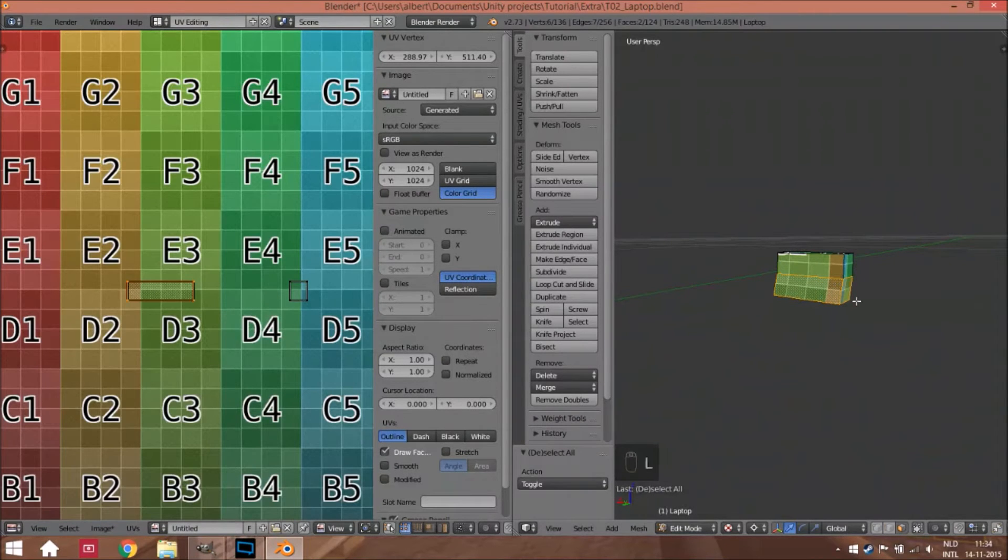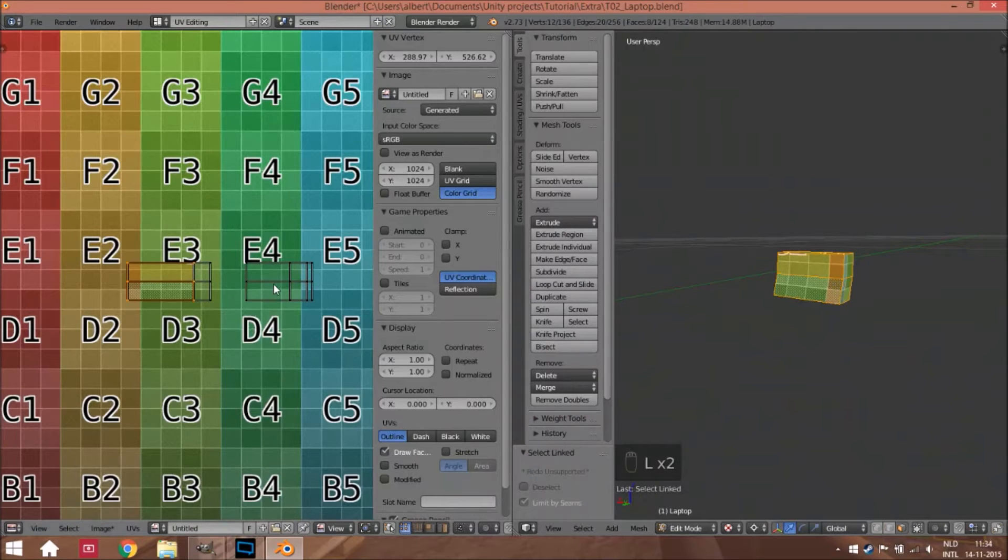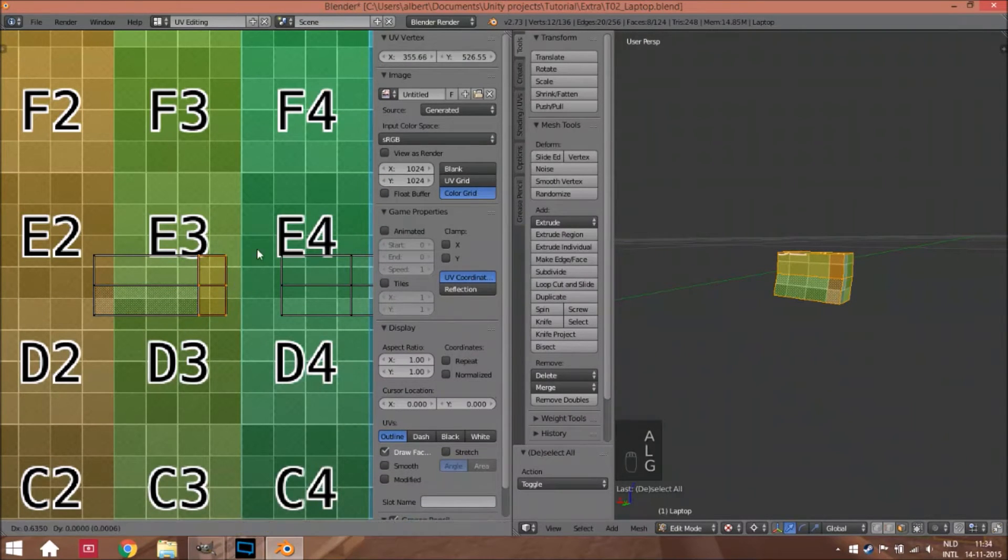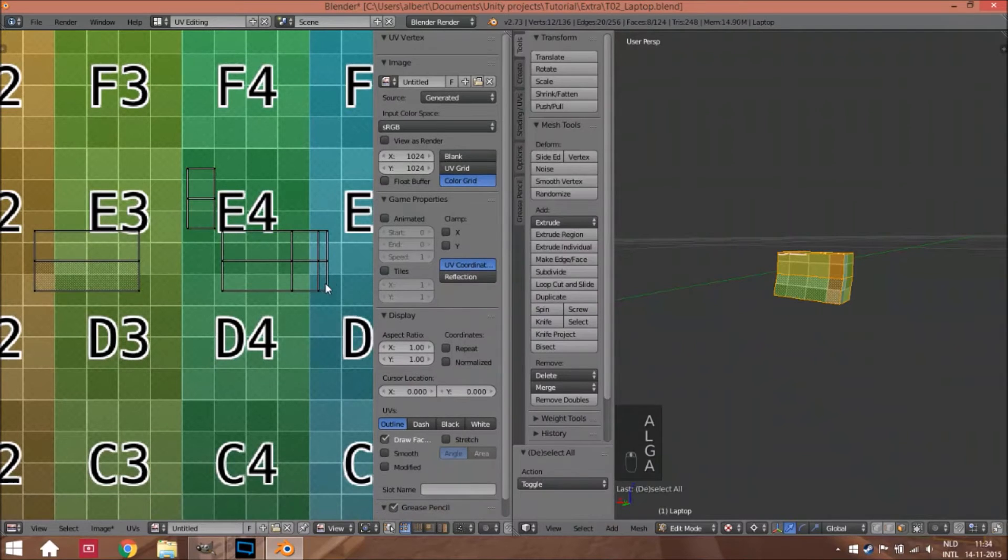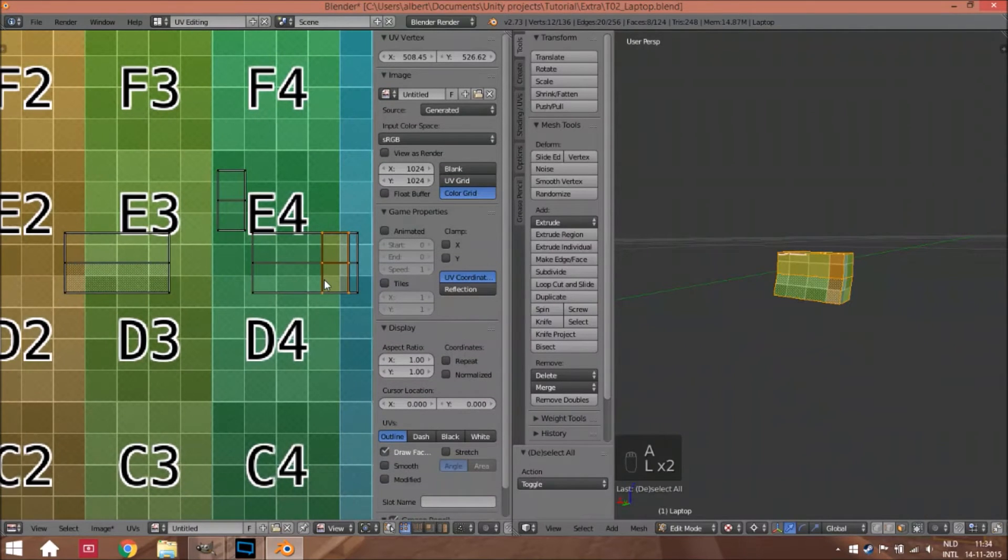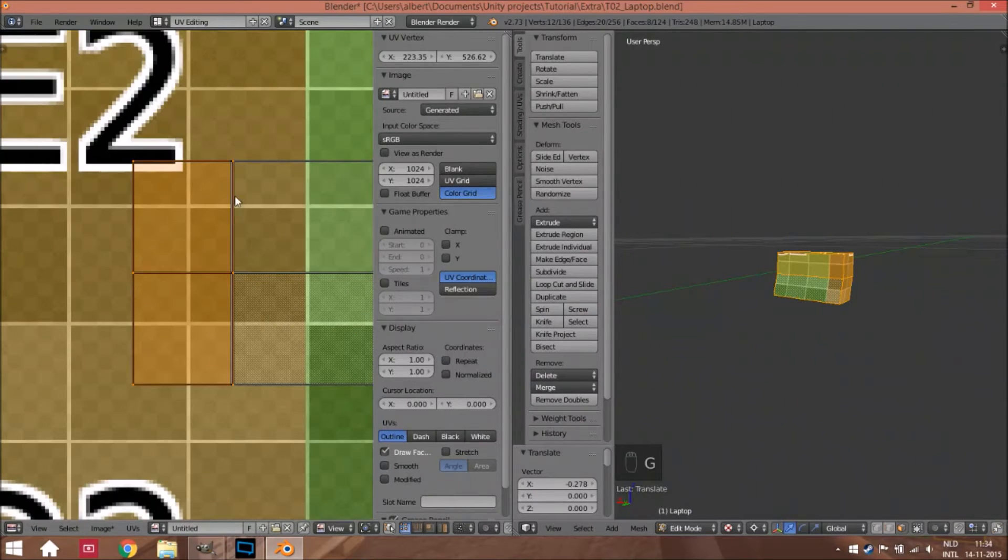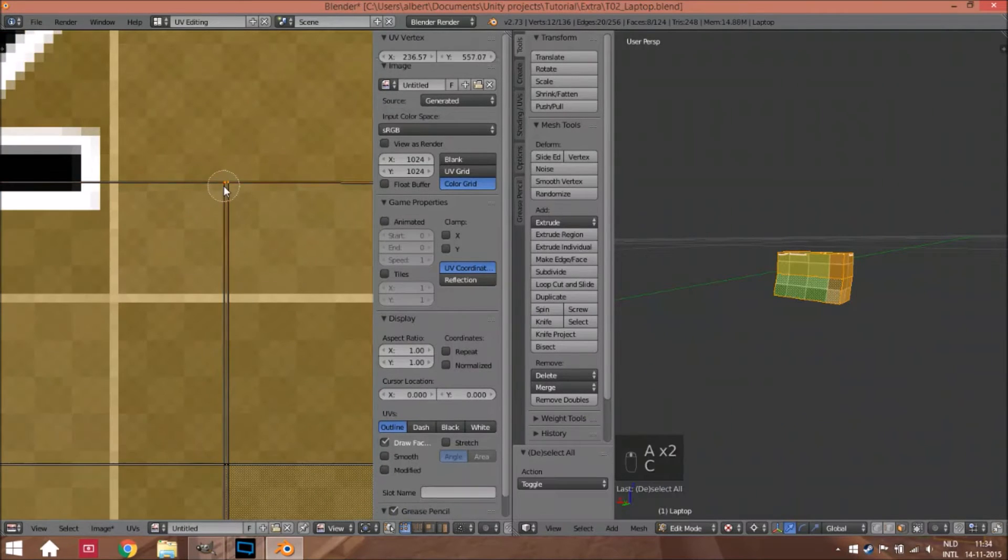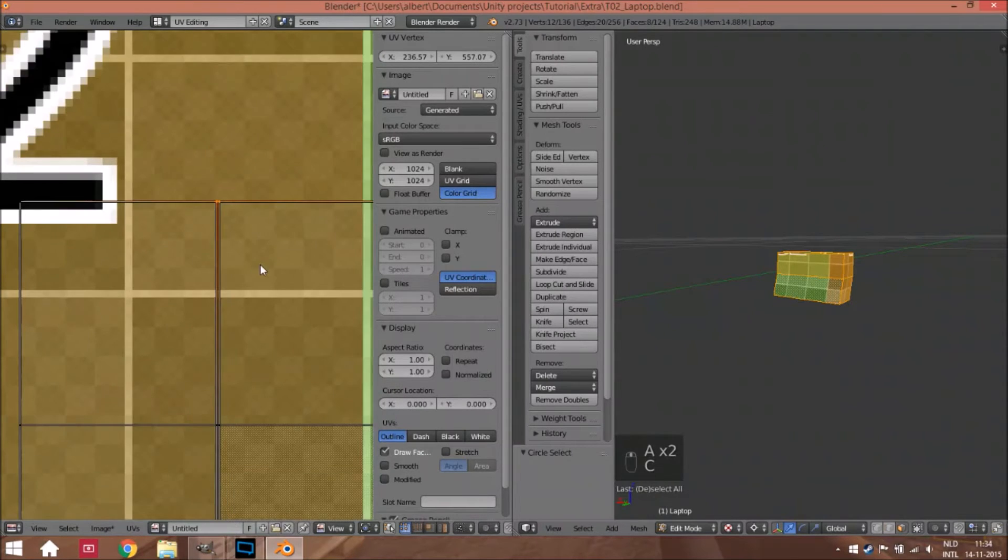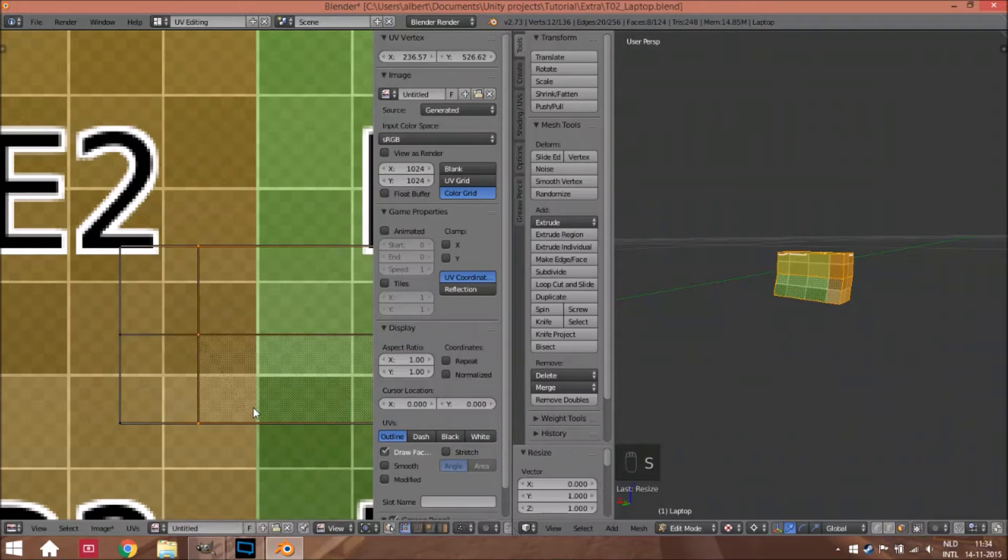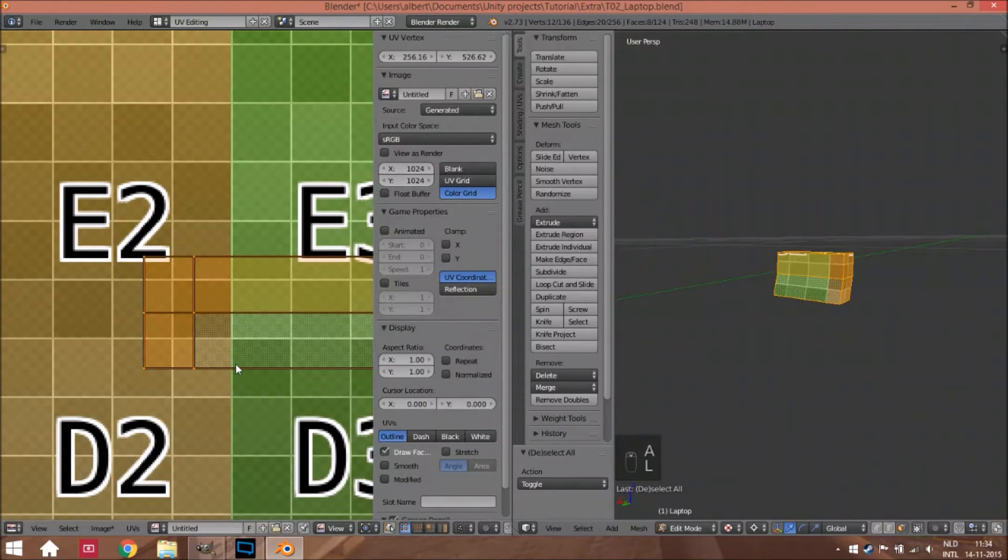Select both of these and scale down to zero on the axis. We did something wrong I think. Yes we did, we have to move this one to there. And now size the X-axis to zero, and now it's one part.